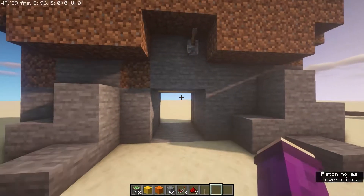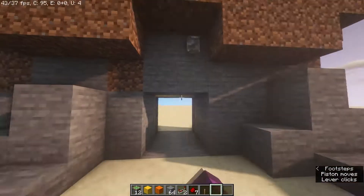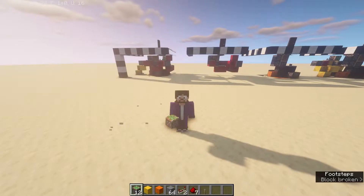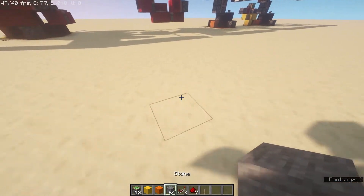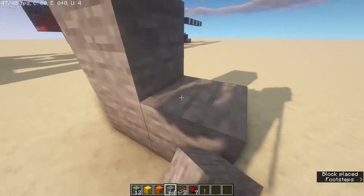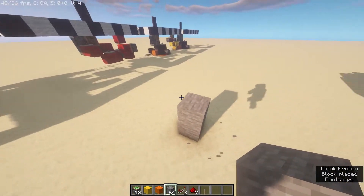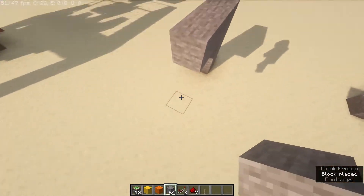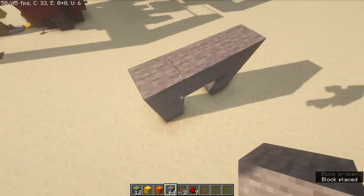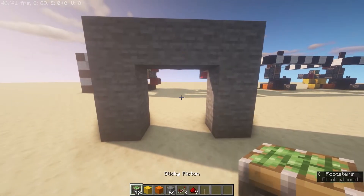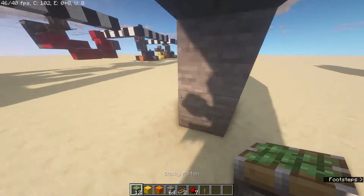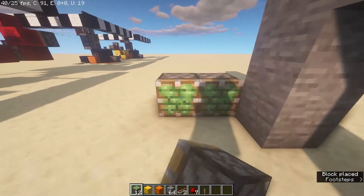This is how you build a seamless piston door in Minecraft. First, find where you want to build your piston door. This is a 2x2, so I'm going to build an area like this. This is where the door is going to close to.